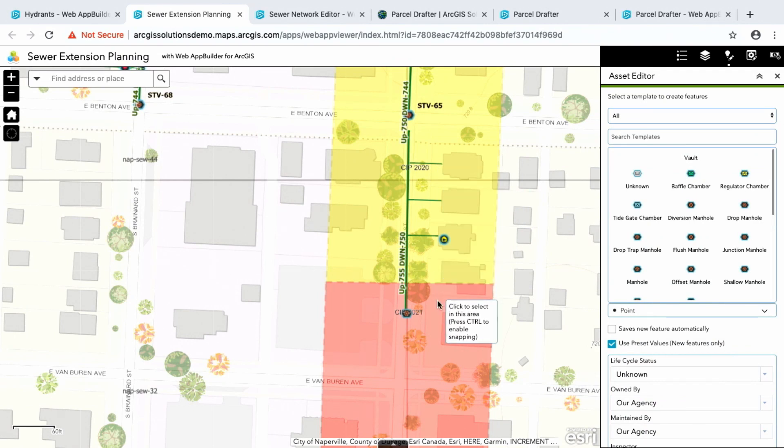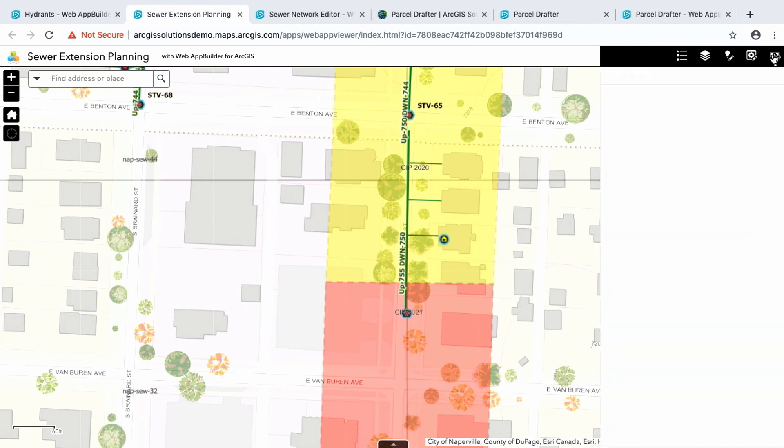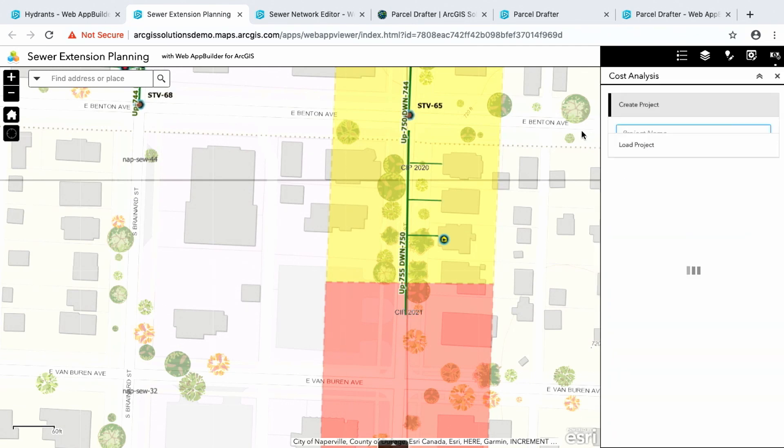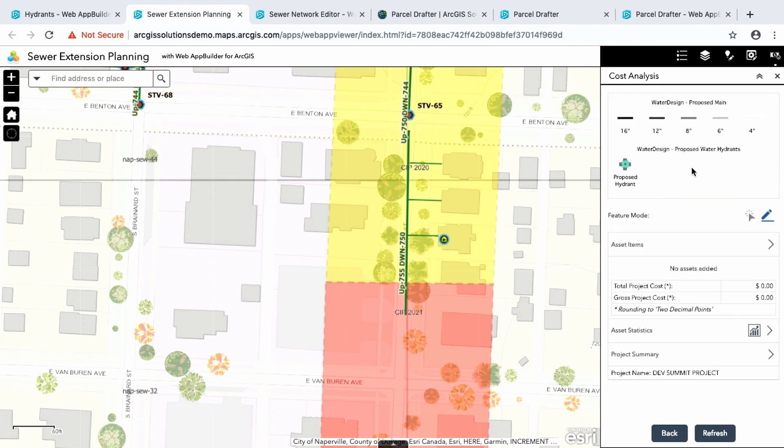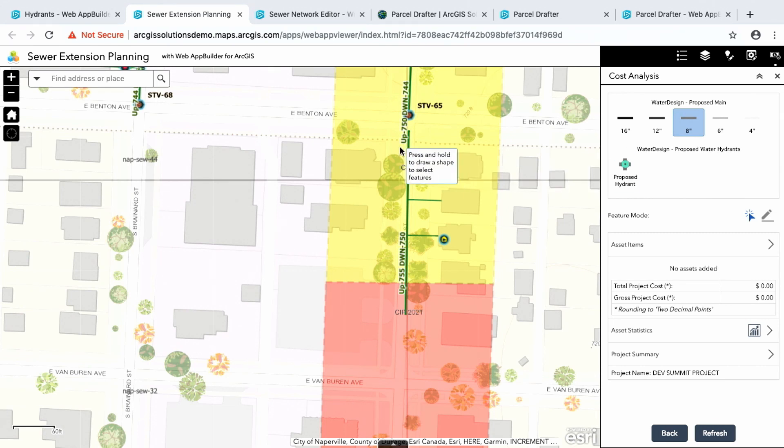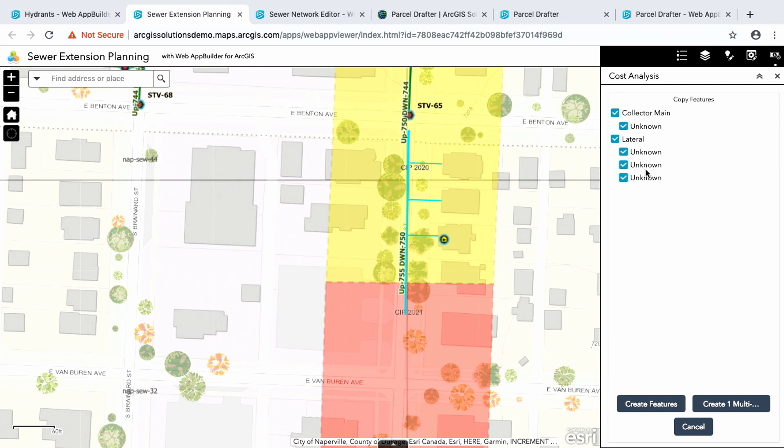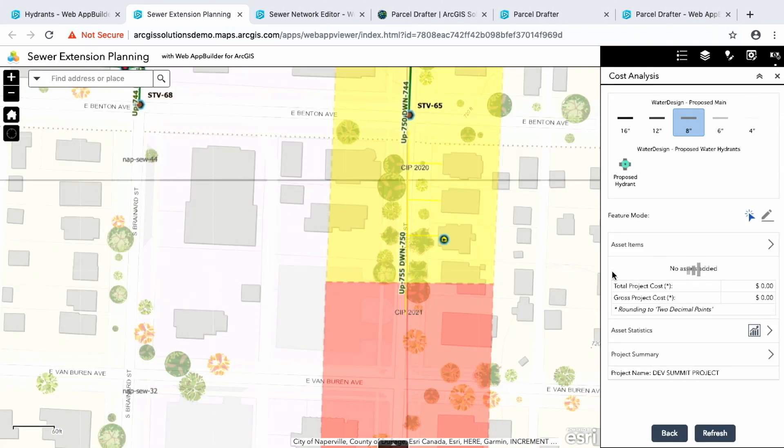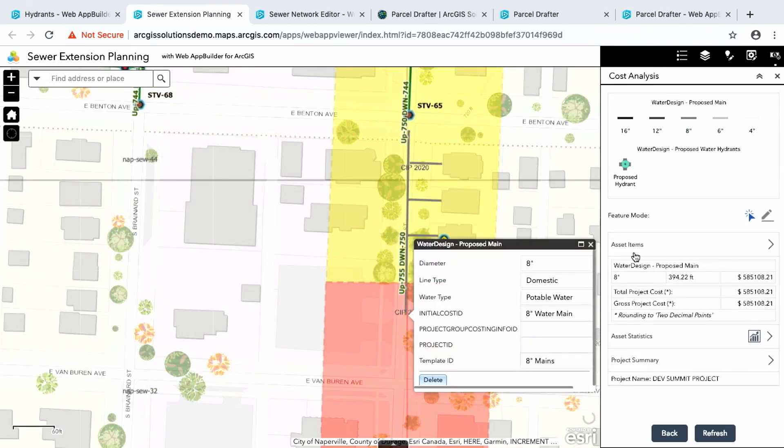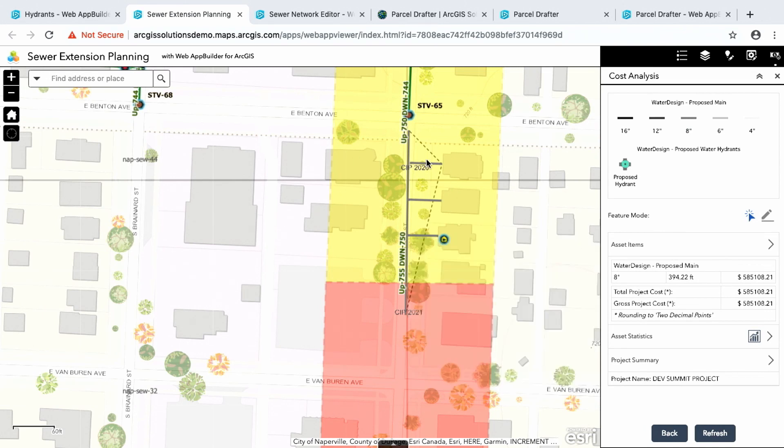So I'm going to go ahead and save this. So now I've extended the service pretty well out to this new section. So now I'm going to go ahead and show you the cost analysis widget. So I have this new extension. Now I want to find out how much it's going to cost me. I'm just going to call this Dev Summit project. I'm going to create it. So now what I'm going to do is I'm going to select what I've created. I'm going to say this is going to be an eight inch pipe that I've digitized. I'm just going to select this.